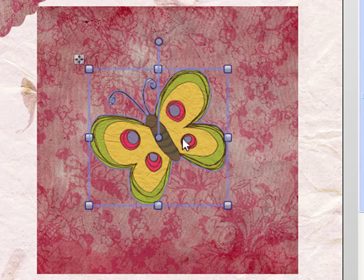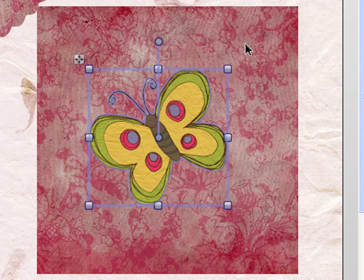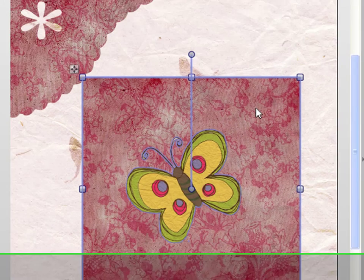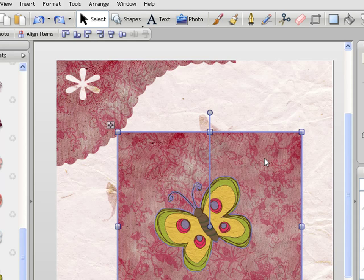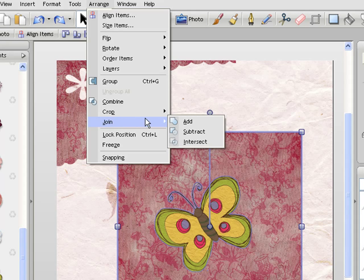and then what we need to do is select both the material and the butterfly and you can do that by holding shift. So the butterfly is already selected and I'm now holding shift and then clicking the background material there. With both objects selected you can then go to the Arrange tab at the top, choose Join and then Intercept.